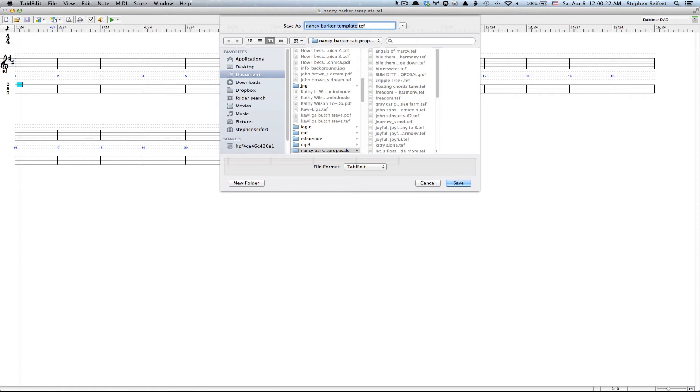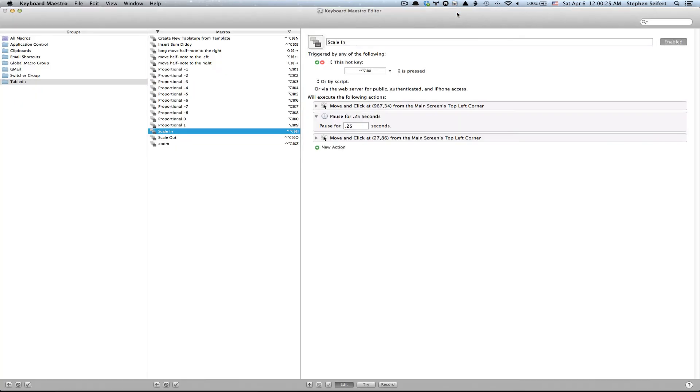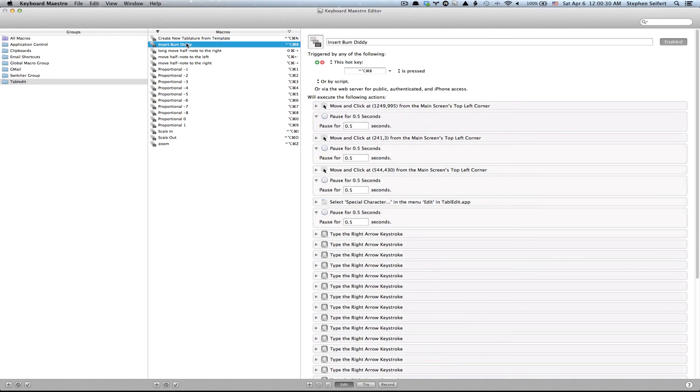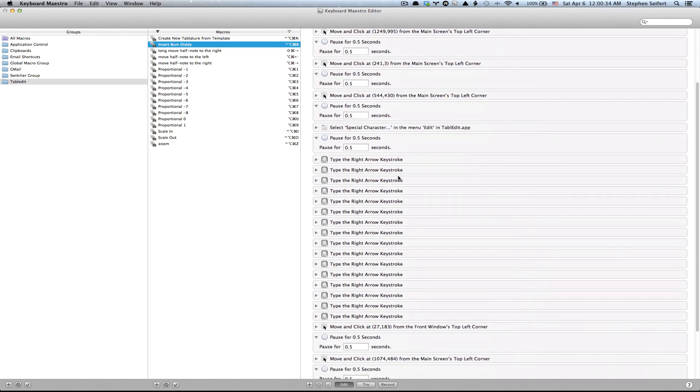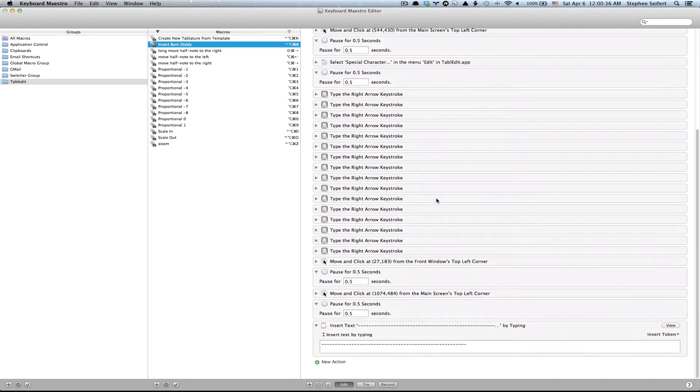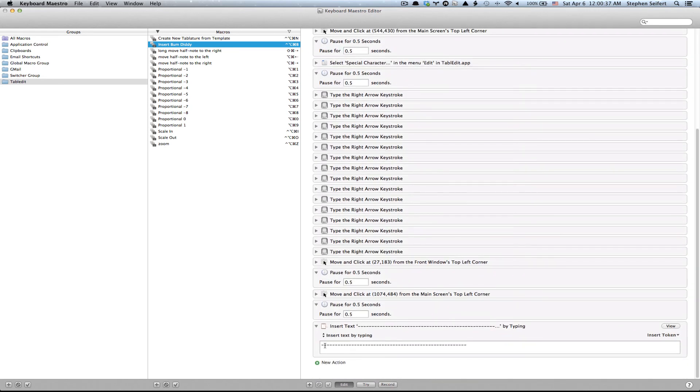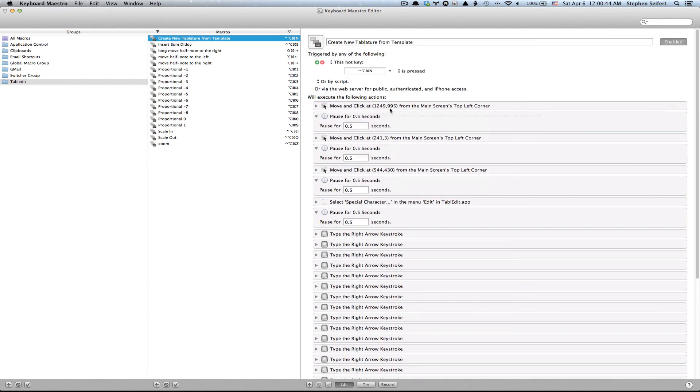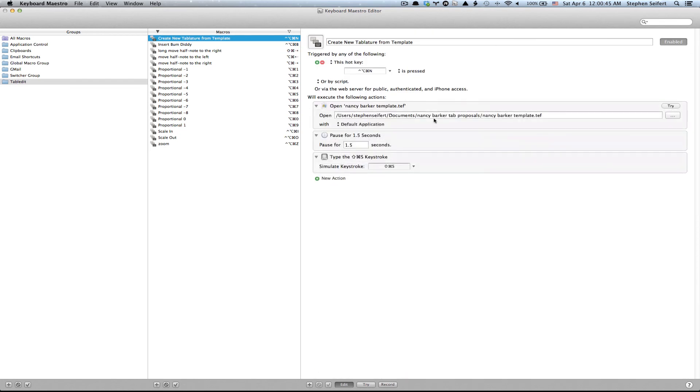So let me show you what Keyboard Maestro looks like. That little line she wants under the half notes over here on the right. Here's all the steps it takes to do this, including hitting minus a whole bunch of times. This create new tablature from a template. It knows to open the template and then it automatically offers to save it as a new name. And I've got a whole bunch of stuff here for table edit.